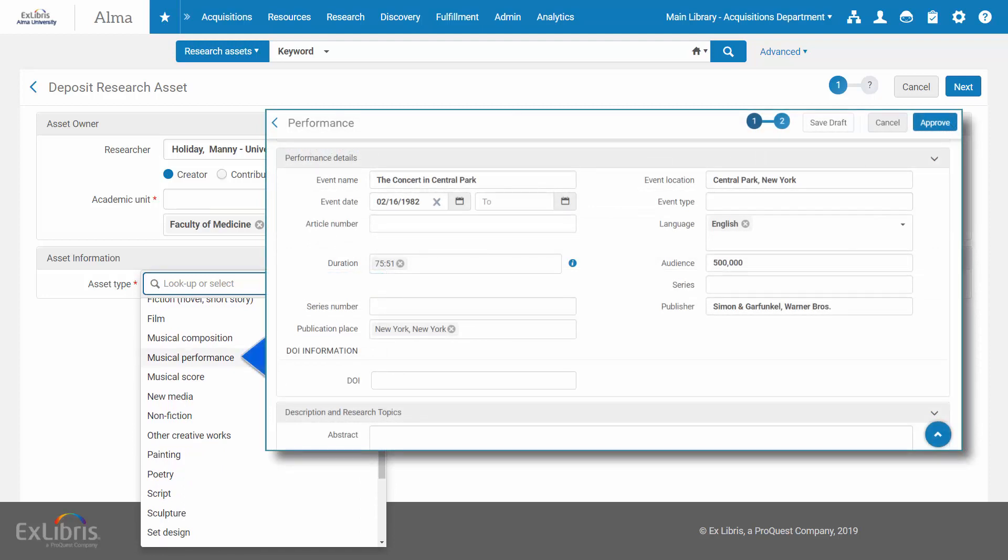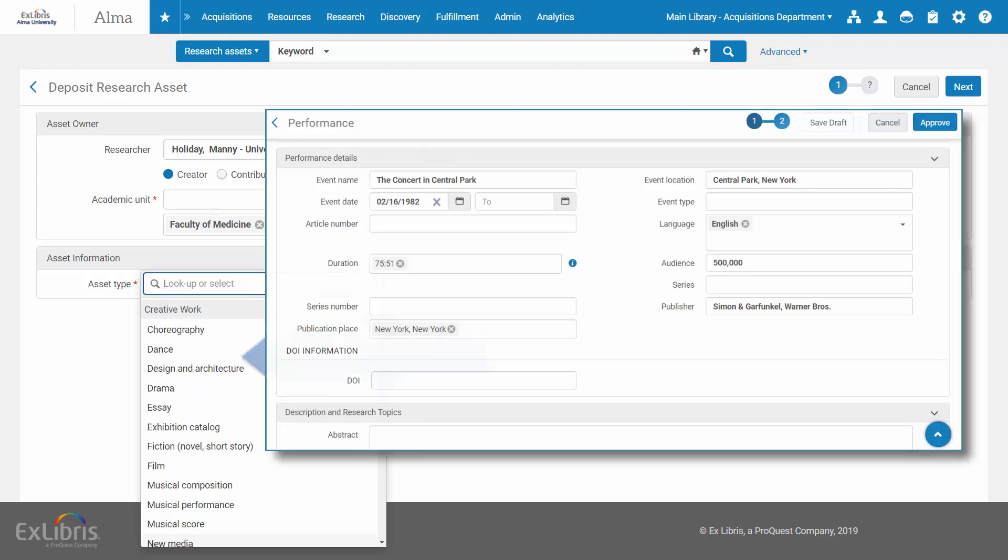For example, for creative works like performances, the deposit form will show fields such as event details, duration, and audience.